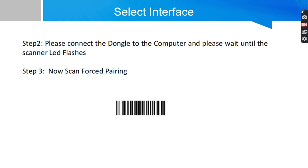Now step three, what you have to do is just scan the forced pairing barcode which is available on user manual as well as on my reset guide.